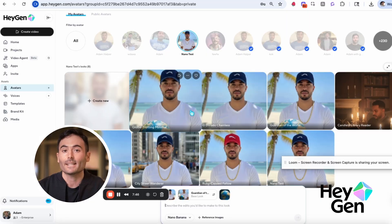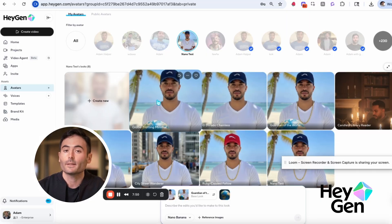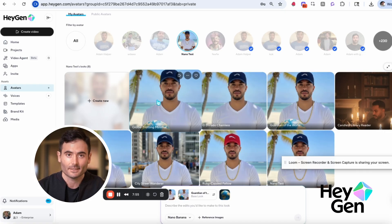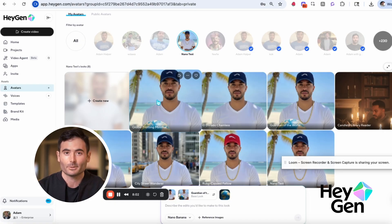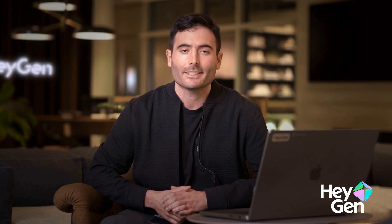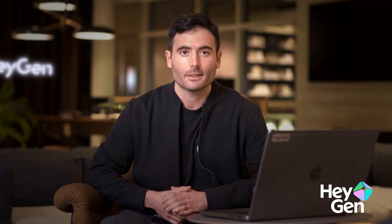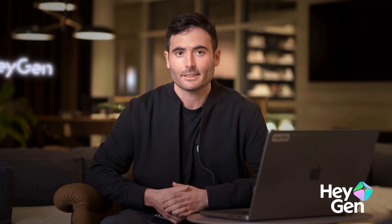We're excited about Nano Banana, particularly with Avatar 4, where photos can really be brought to life. First, you create the perfect shot. Then you add perfect animation with Avatar 4. Ultimately, you get exactly what you want. You can precisely edit looks, perfect the shot, and add objects or products easily.